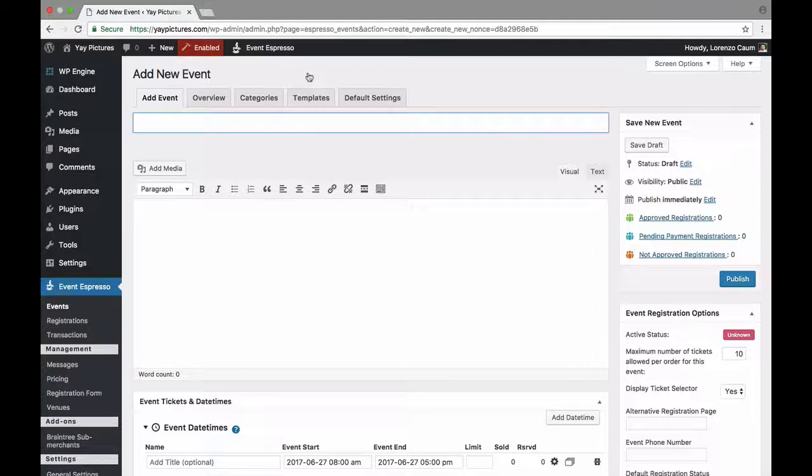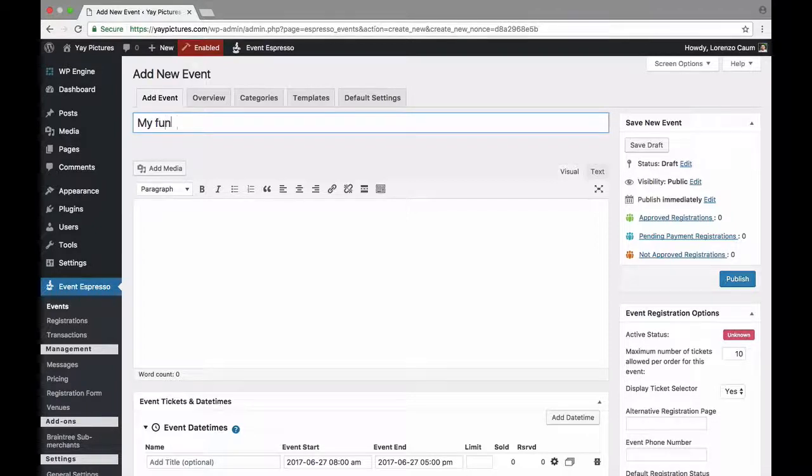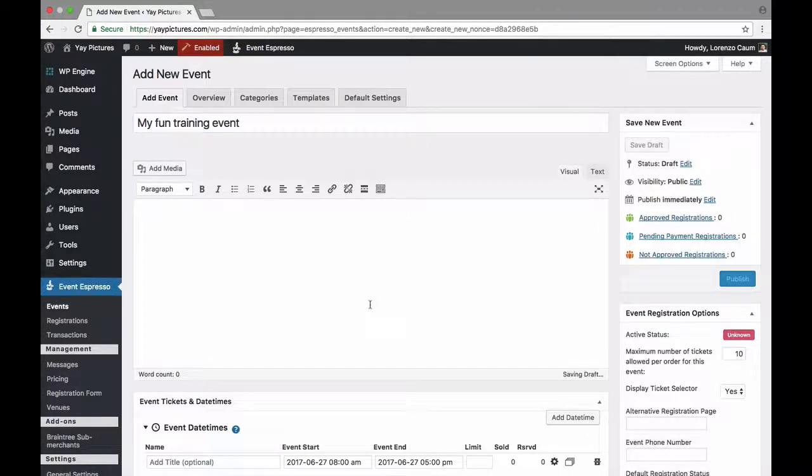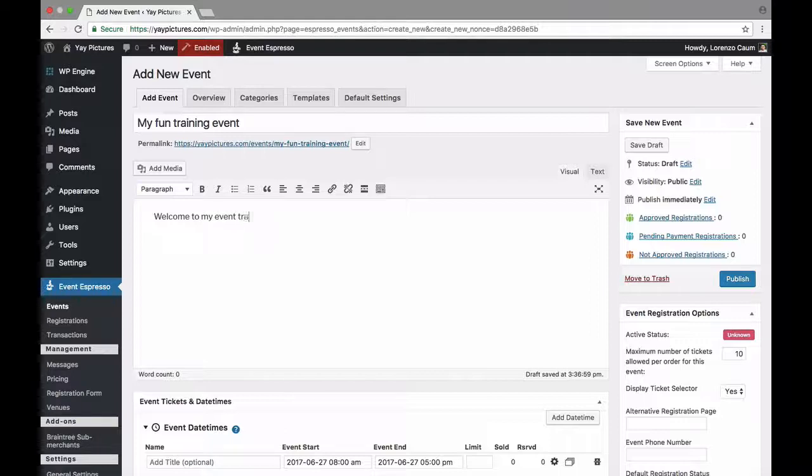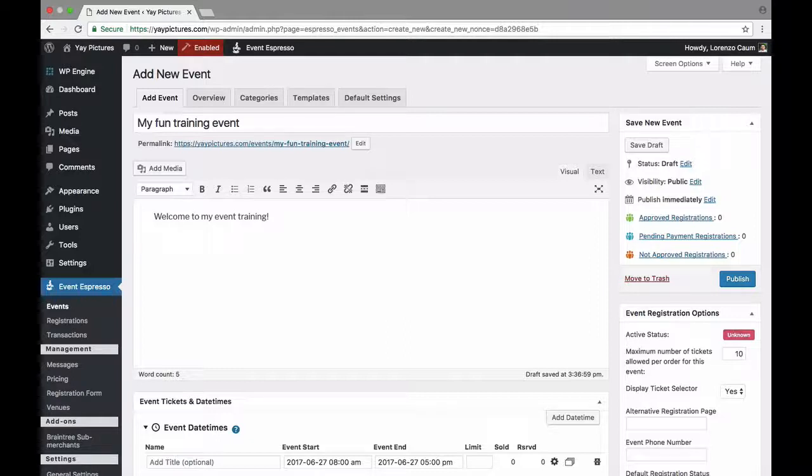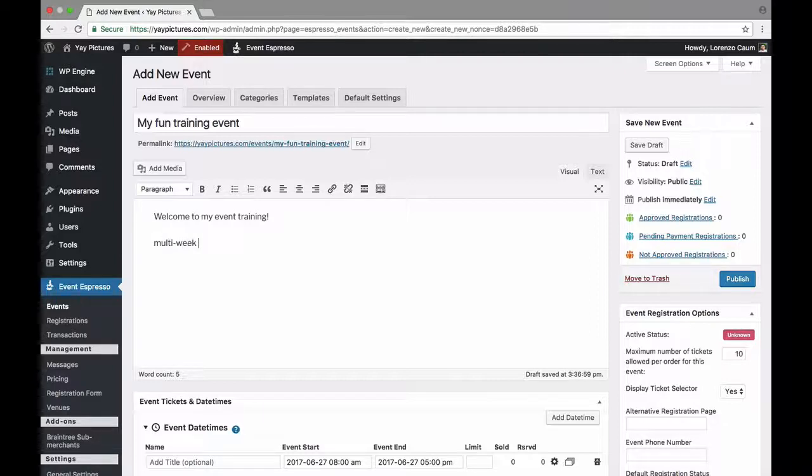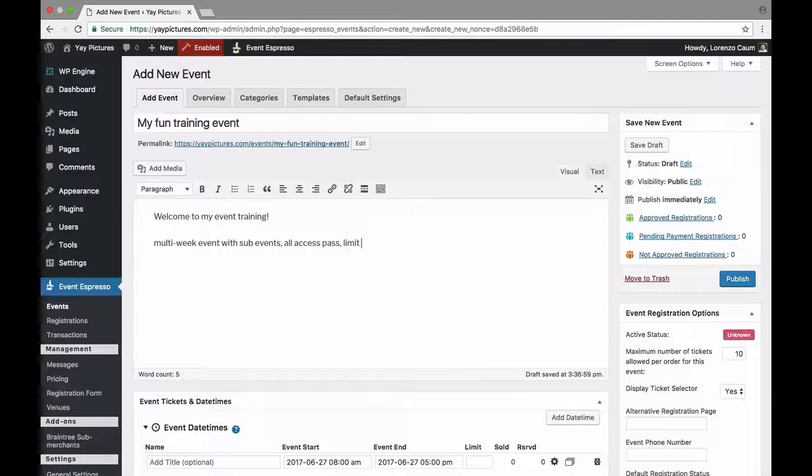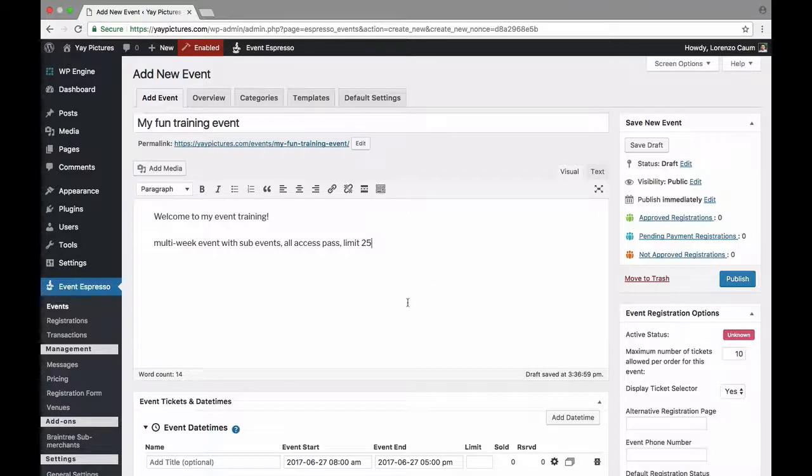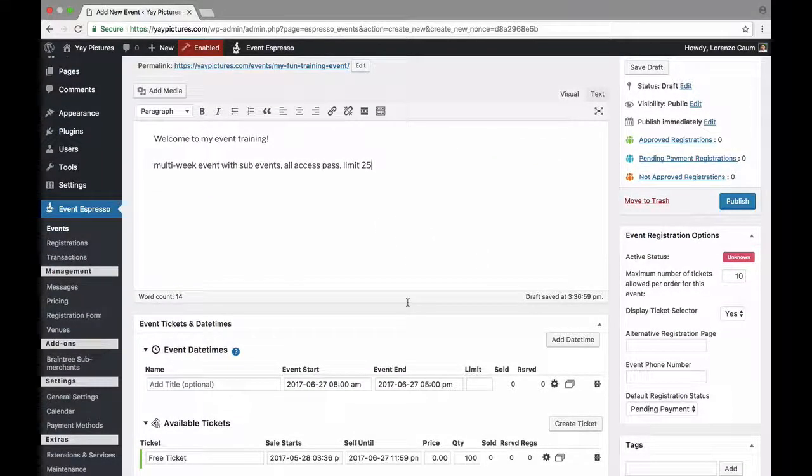So we can get started with a title for our event. We'll type in something like my fun training event and now we need an event description. So we can say something like welcome to my event training and next I'll jot down just a few details so that you can follow along as I'm creating this event. So again this is a multi-week event with sub-events and we also need an all access pass. We want to enforce a limit of 25 students and I think that is enough to get started.